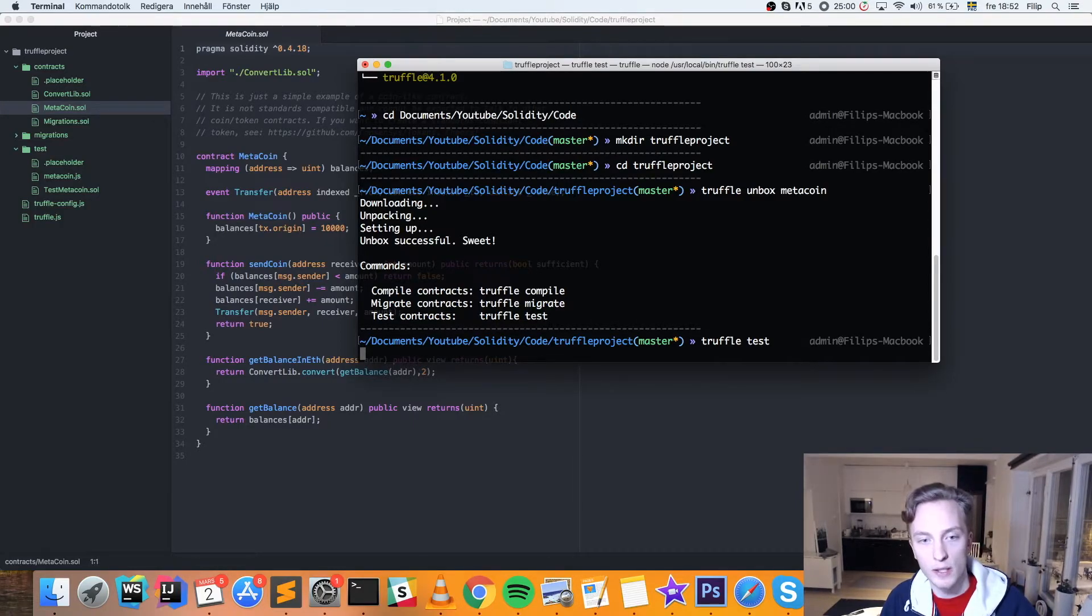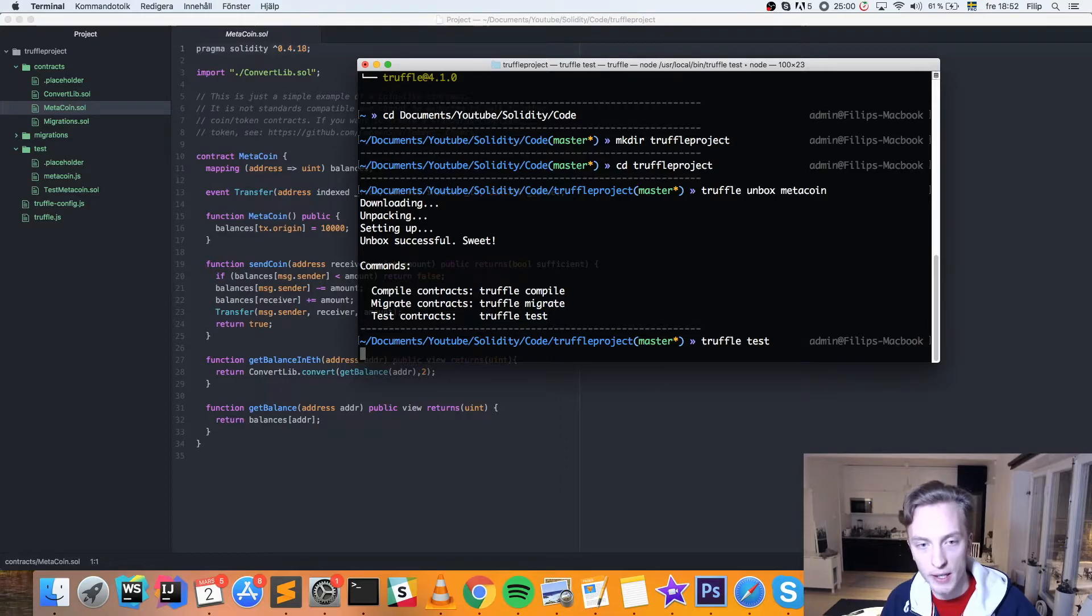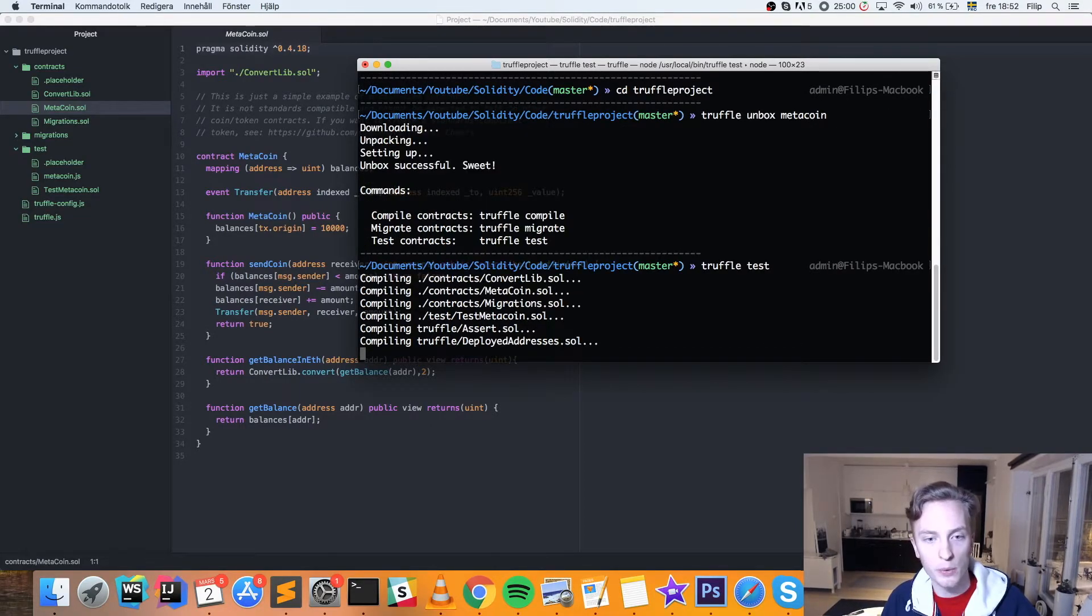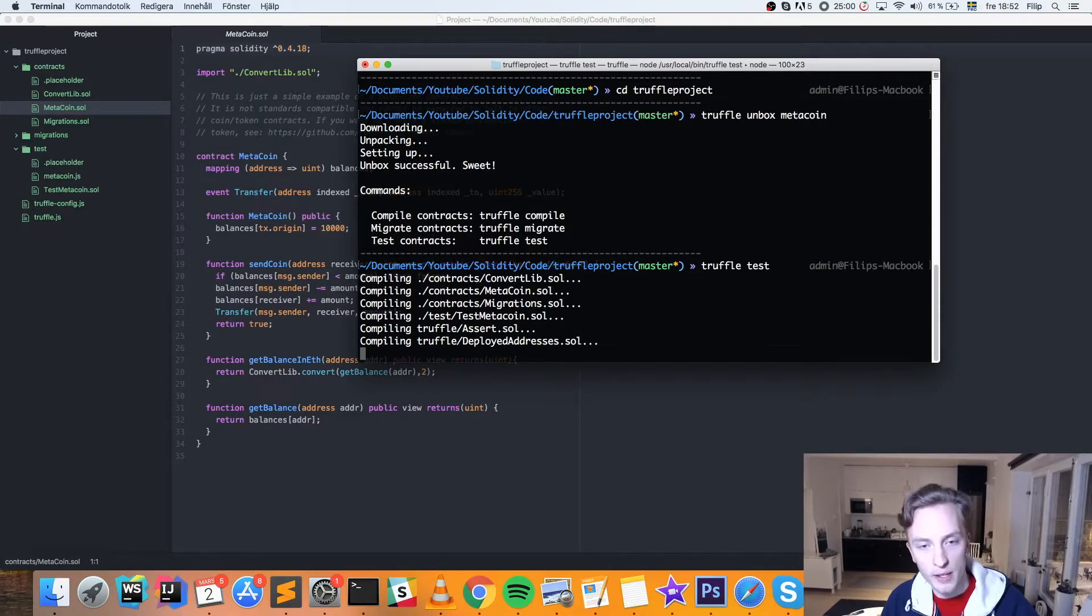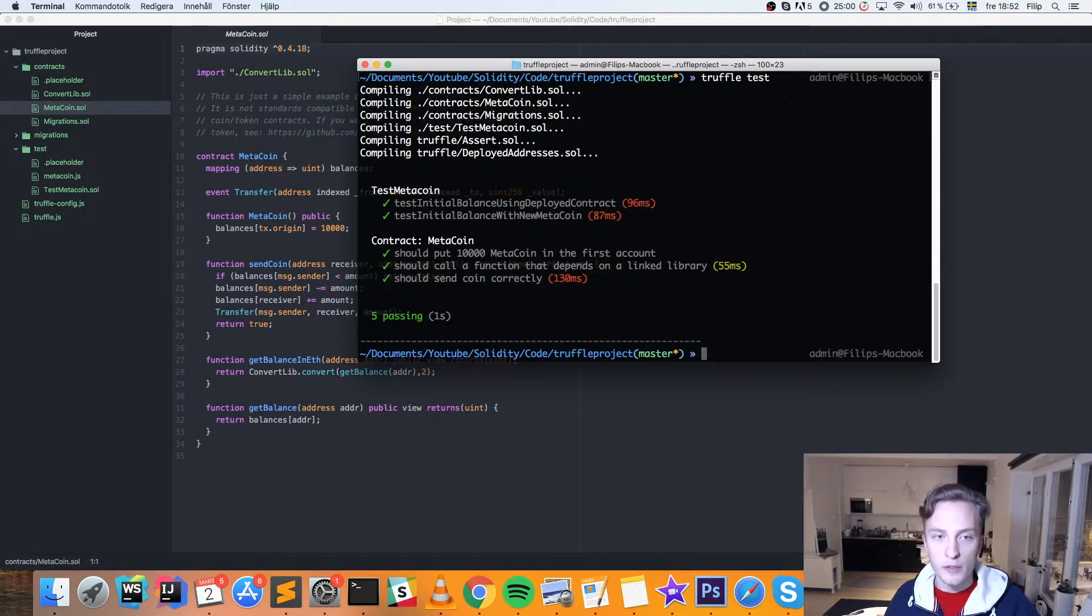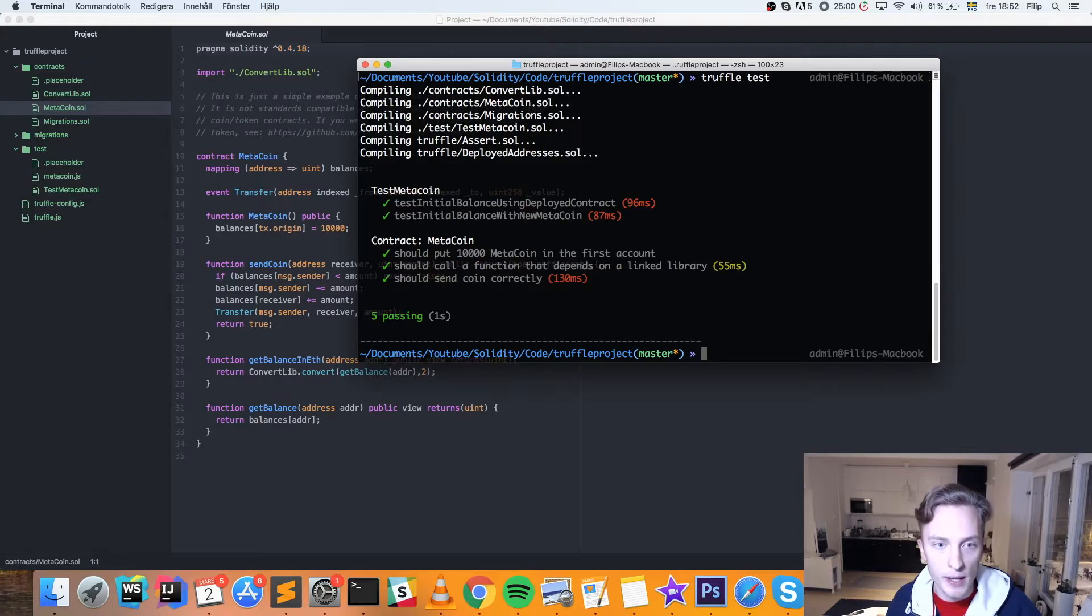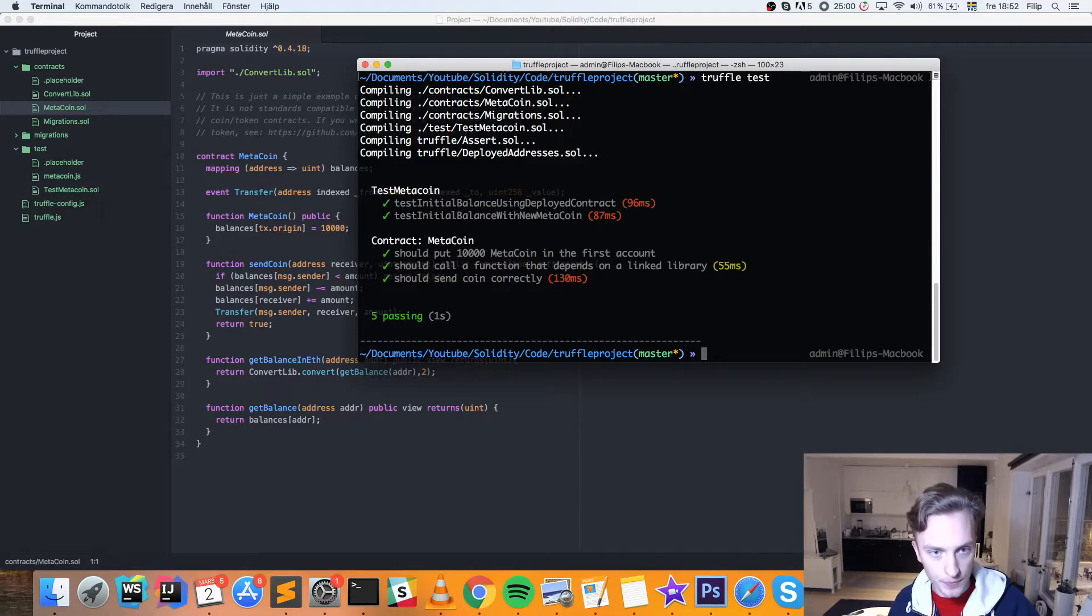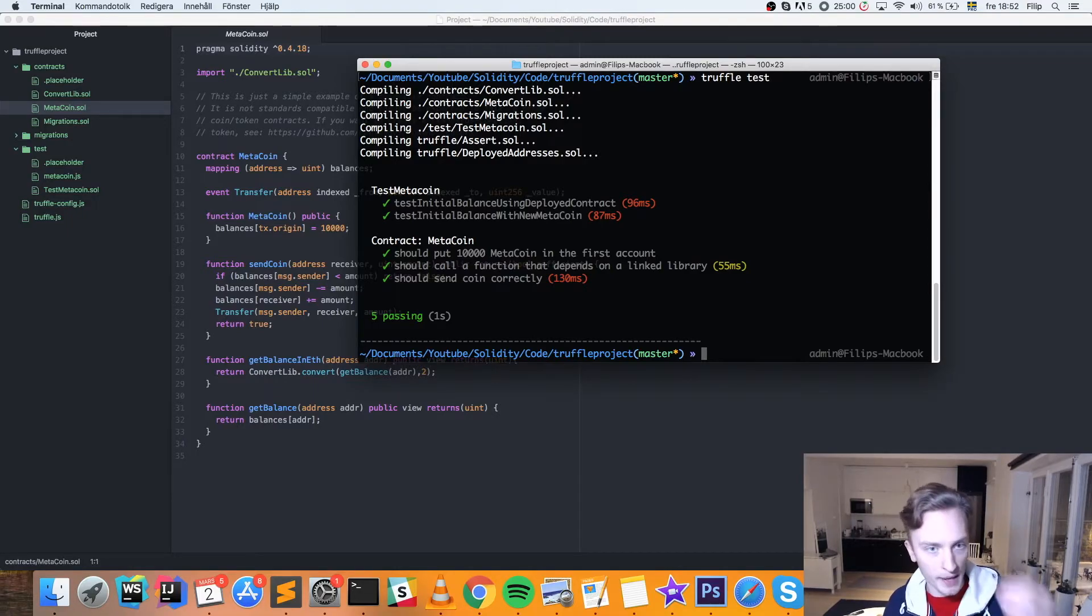So let's see here. It will run through all of the tests, and it will let us know if the code is behaving as it should. So first of all, we compile the contracts, of course, and then it will run the tests. So now you see it ran the test MetaCoin.js file, and it ran the MetaCoin test file. And all of them passed.